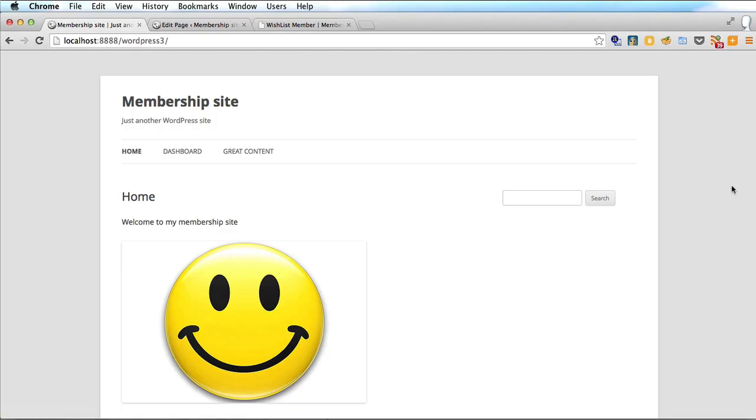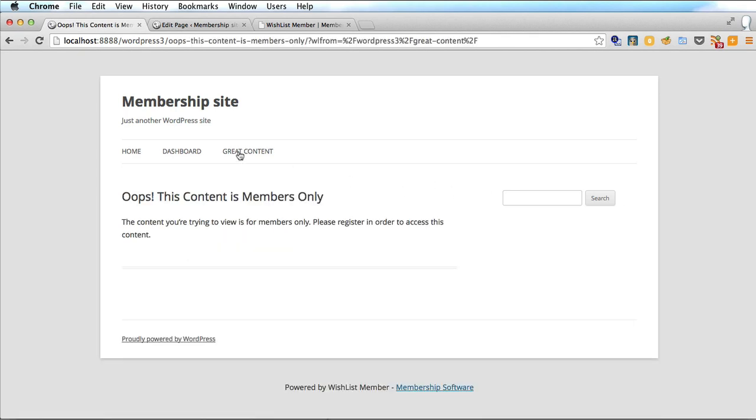And so now we are just a typical visitor and is looking at the great content and clicks on it. So I like the look of that. Let's go. Oops this content is members only. I have to register in order to access this content. You have to put a registration form in the sidebar and I'll show you how to do that now.